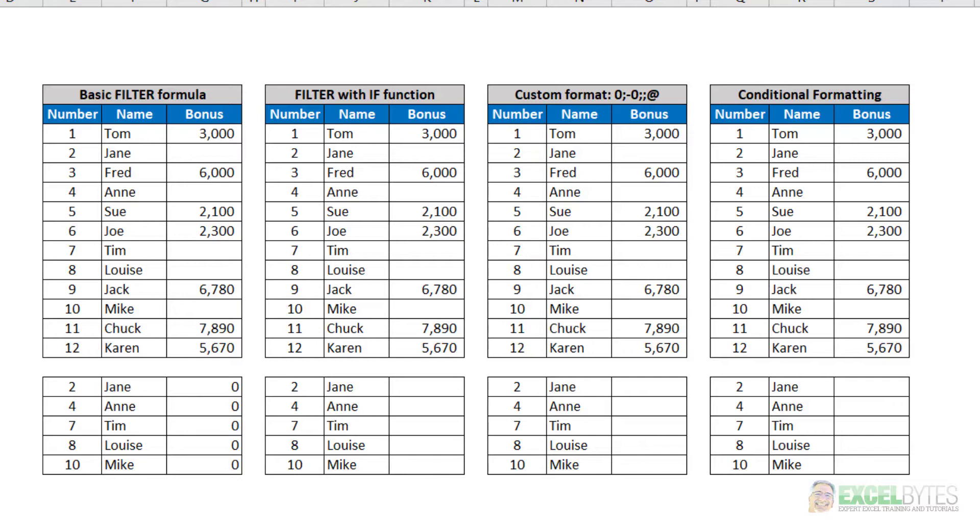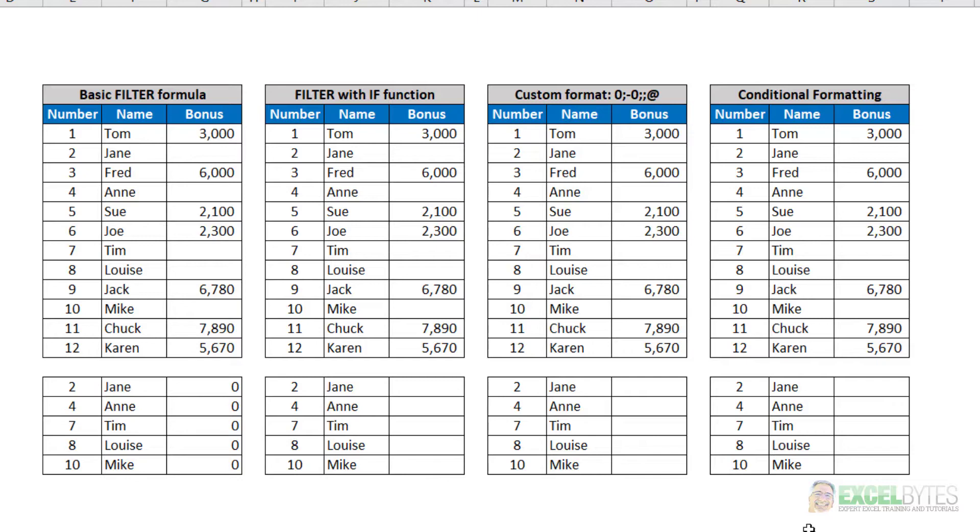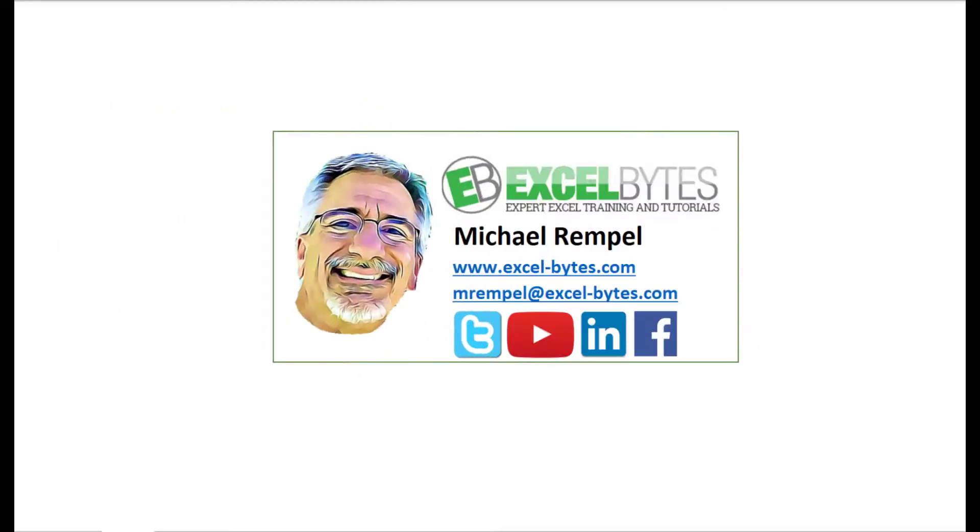And that's how you can do this in Excel. So thanks for watching this video. If you enjoyed it, please give it a thumbs up.